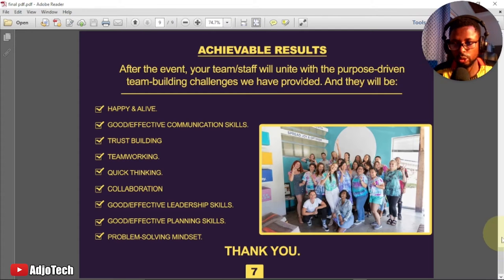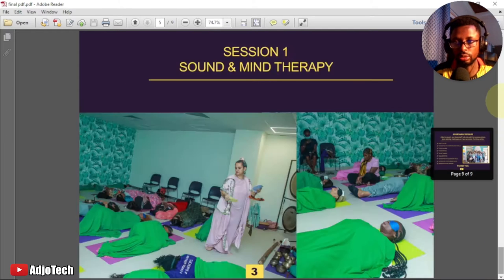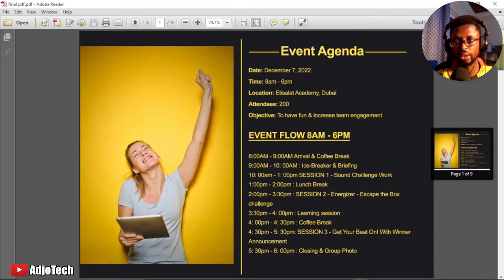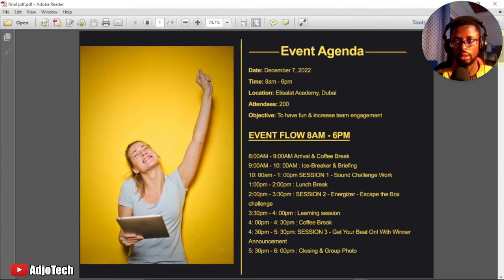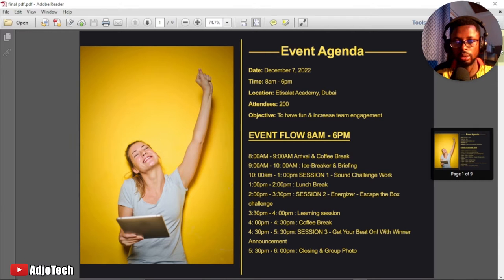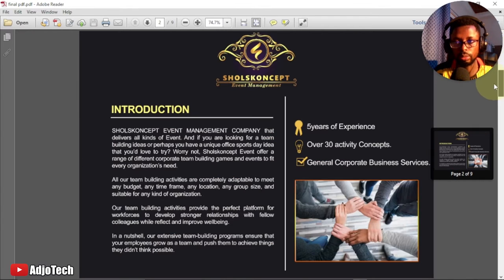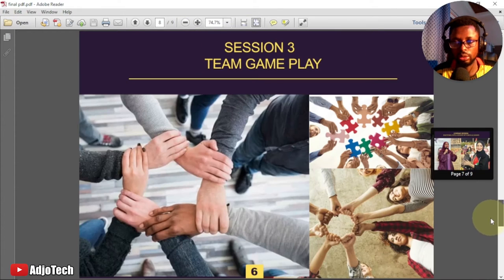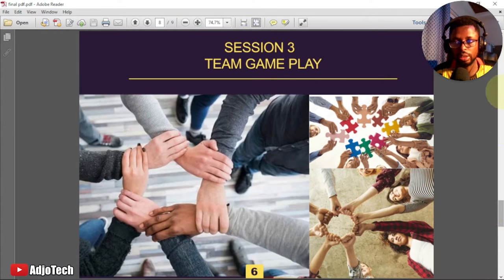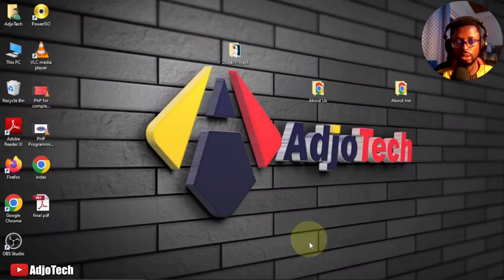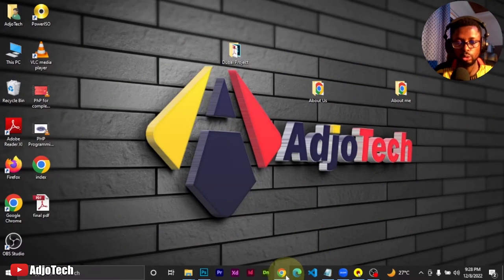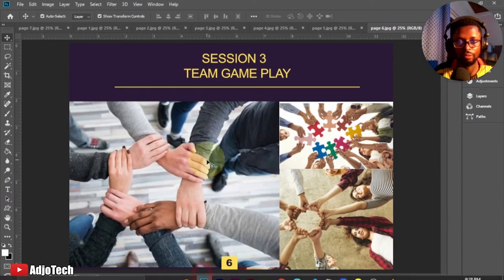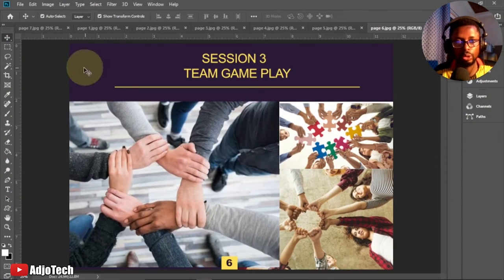Hi there, once again welcome back to my YouTube channel. In today's tutorial I'm going to show you how to add multiple pages to a PDF file using Photoshop. This is my file — it's about a nine-page document and I've added all of this into a PDF file. I'm going to show you two ways to go about this, so this is the file I have in Photoshop.